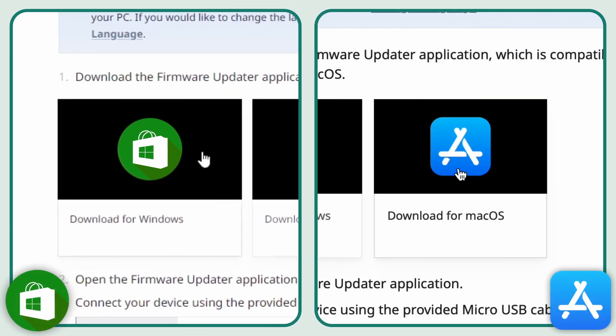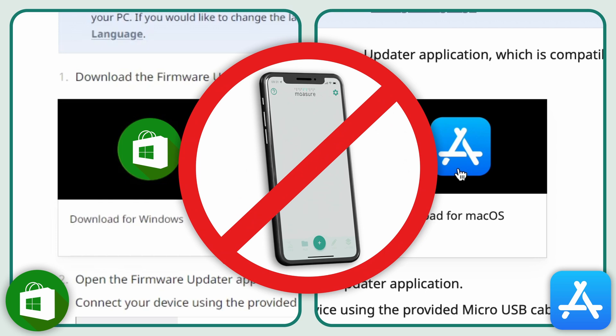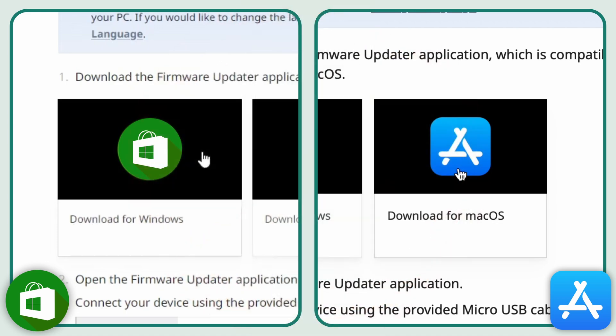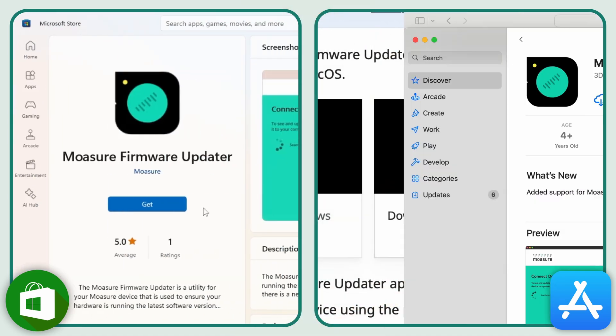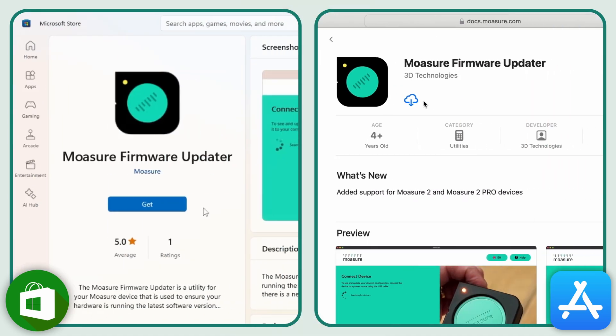Be aware these links will not open on a mobile device, so make sure your firmware is up to date before you head out onto a job. This will open either the Microsoft Store or the App Store.